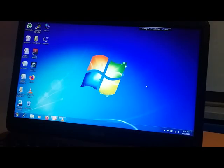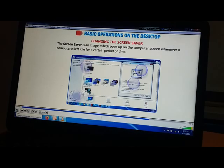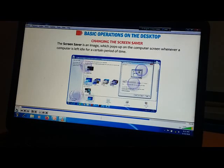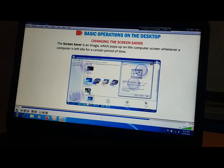Now let's see the next topic: changing the screen saver. The screen saver is an image or picture which pops up on the computer screen whenever the computer is left idle for a certain period of time. This idle time ends by pressing any key or moving the mouse, which brings you back to the normal screen.